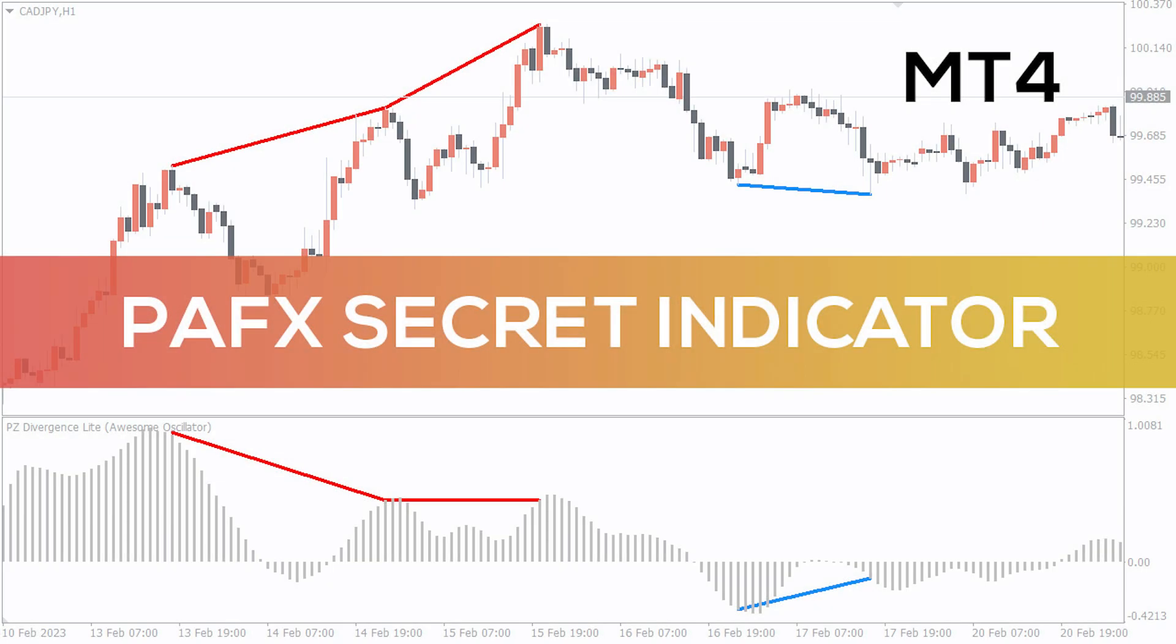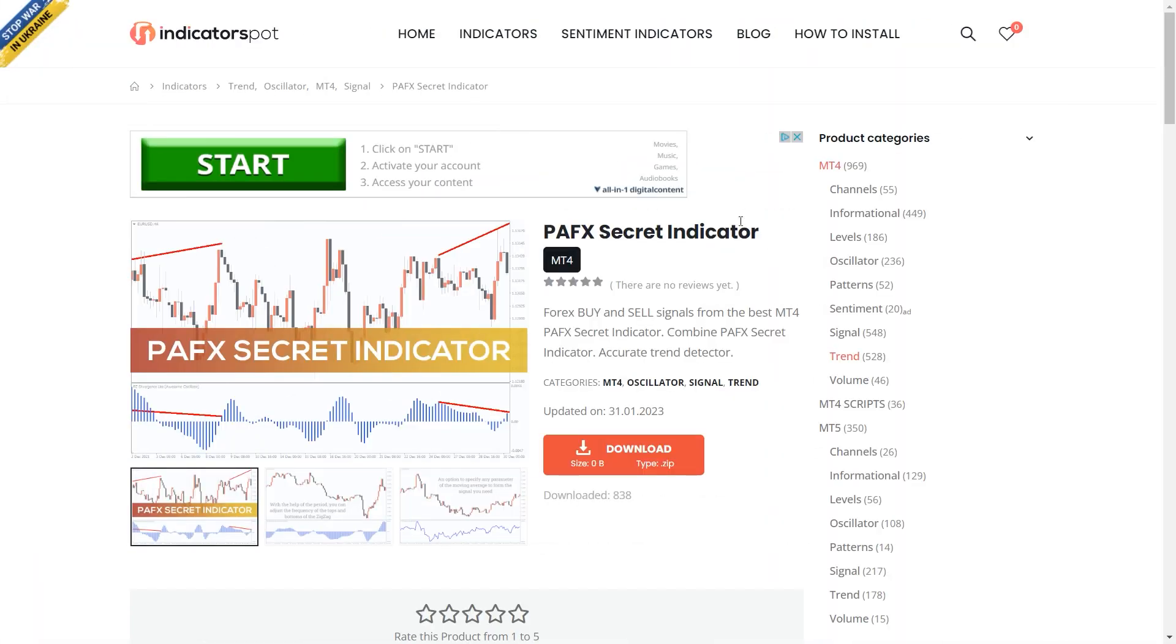Hey fellow traders! In this video we're going to take a look at the PAFX secret indicator for MT4. You can download this indicator by the link in the description below.